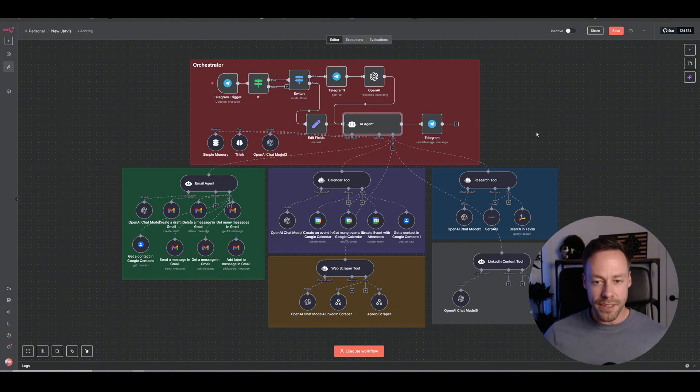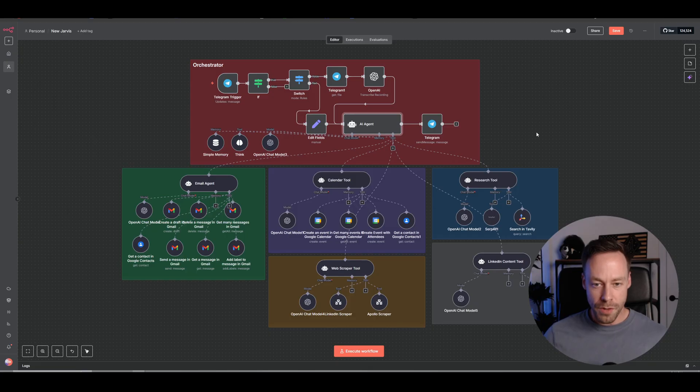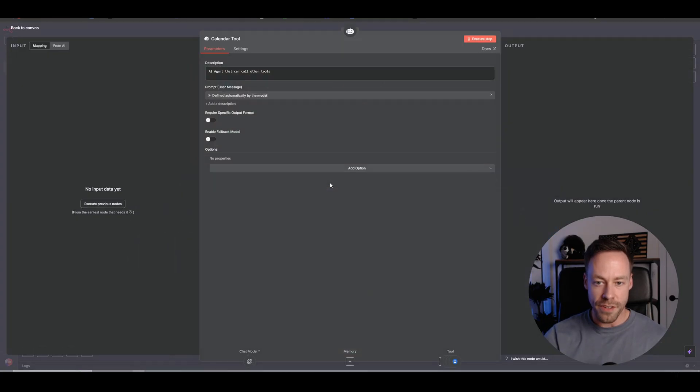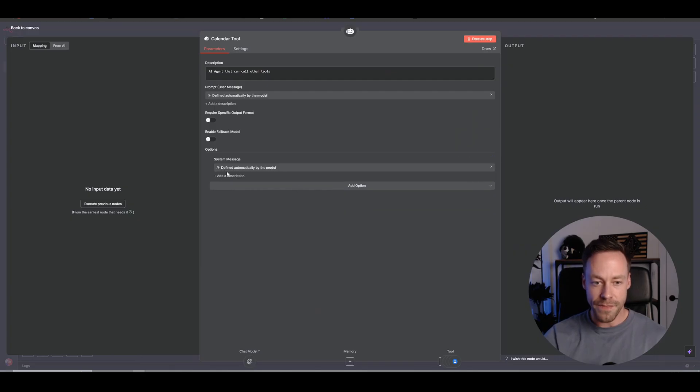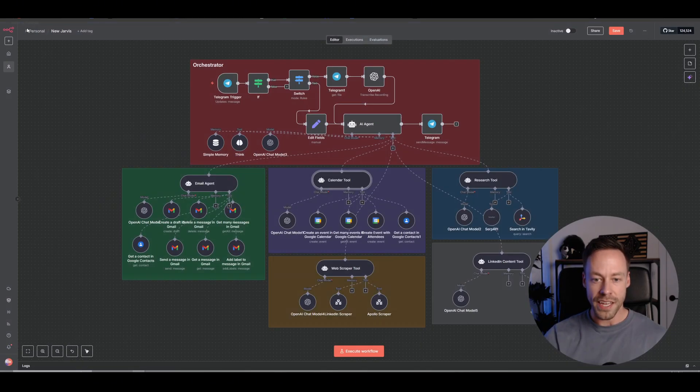And it makes it a little more streamlined. I can go inside here to these different tools and go to system messages and have the AI figure it out for itself. Very easy.